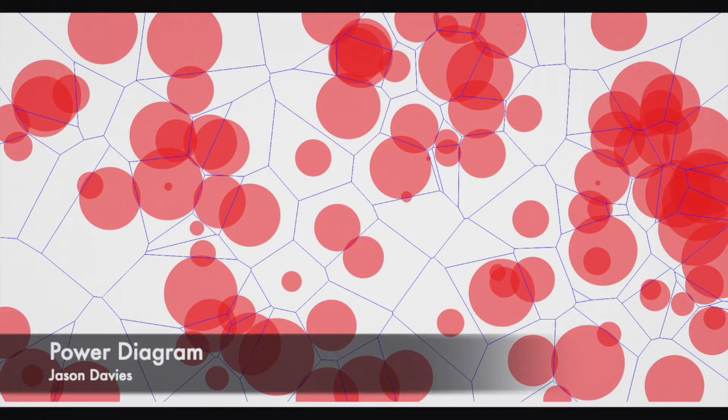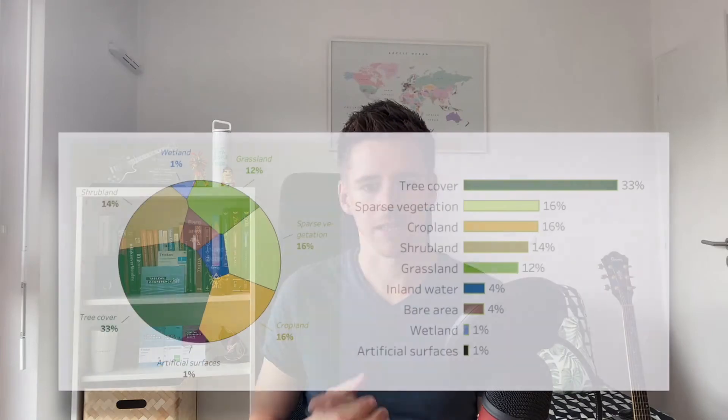The second concept is the Voronoi treemap, which is much simpler and has nothing to do with geographical information or distance. It's also called a power diagram or weighted Voronoi diagram. Basically, it's just a standard treemap but with a different shape, and you can use it to represent part-to-whole and often hierarchical information.